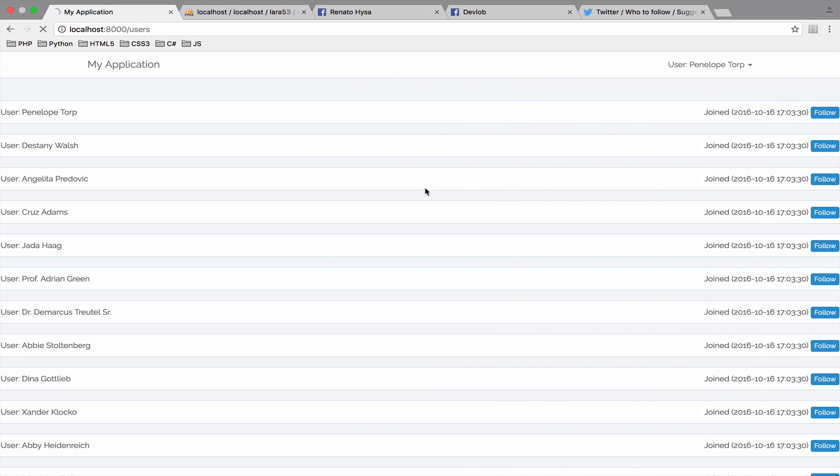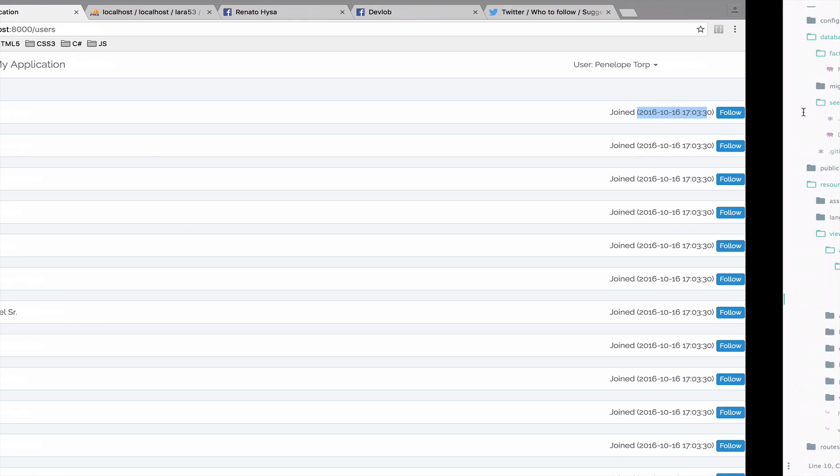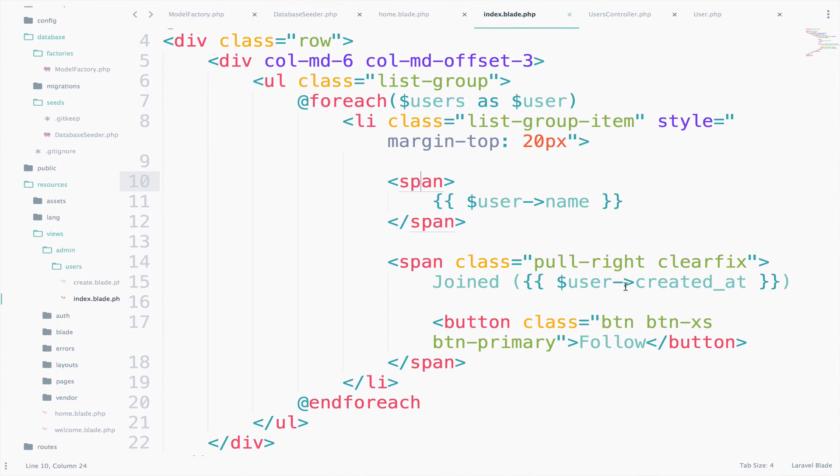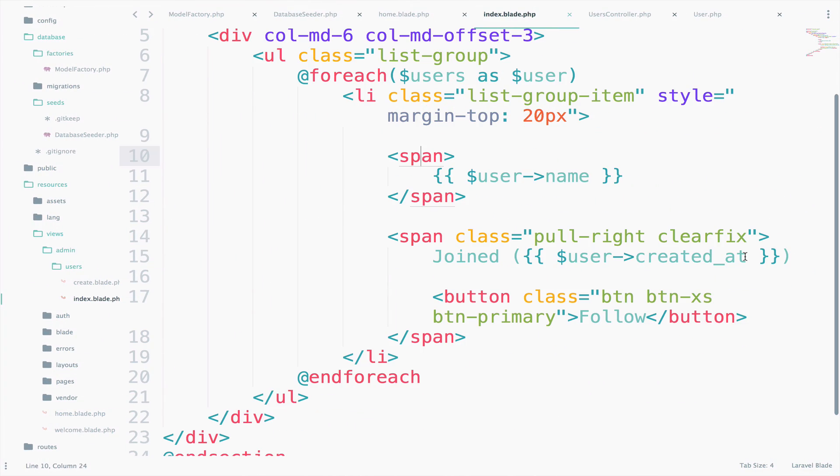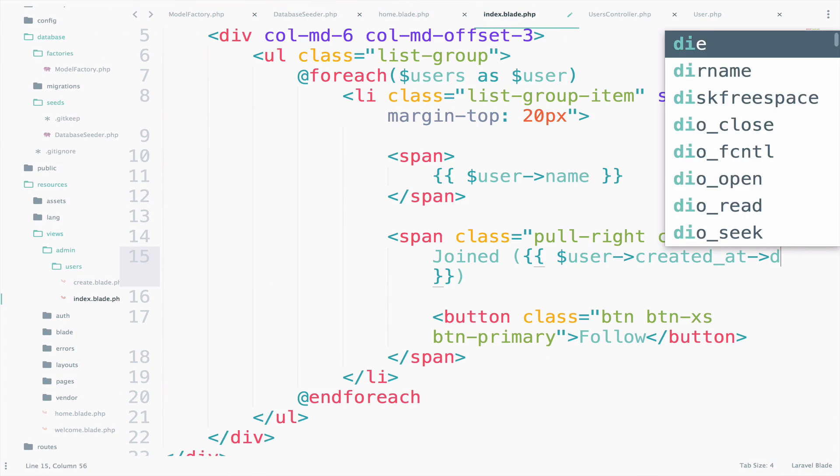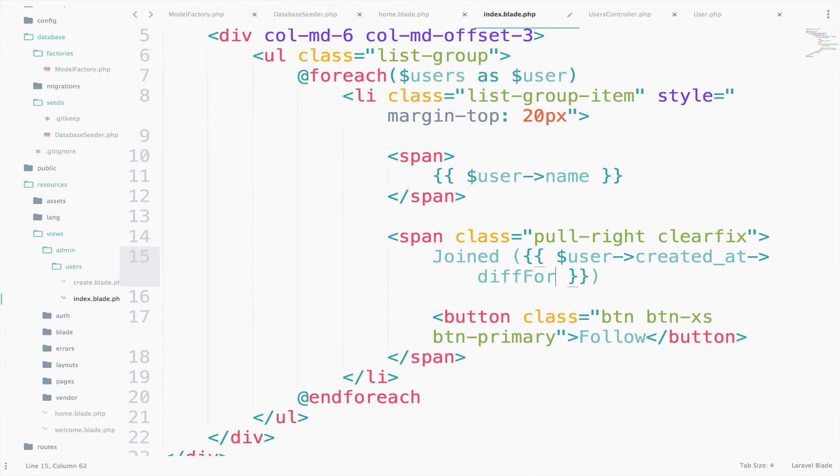However, there is something that I don't like: this timestamp here. It is not very pretty. So what I can do for this is to say here diffForHumans.